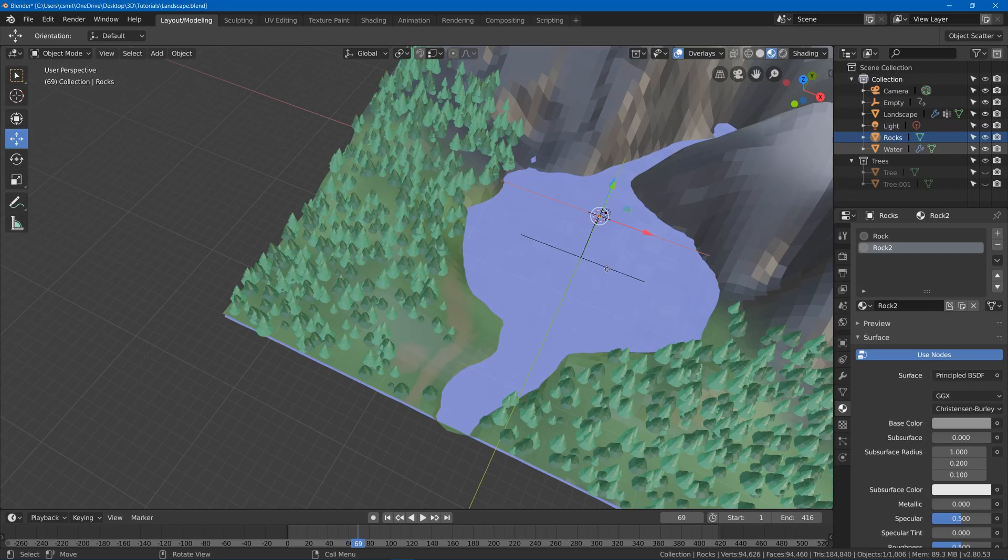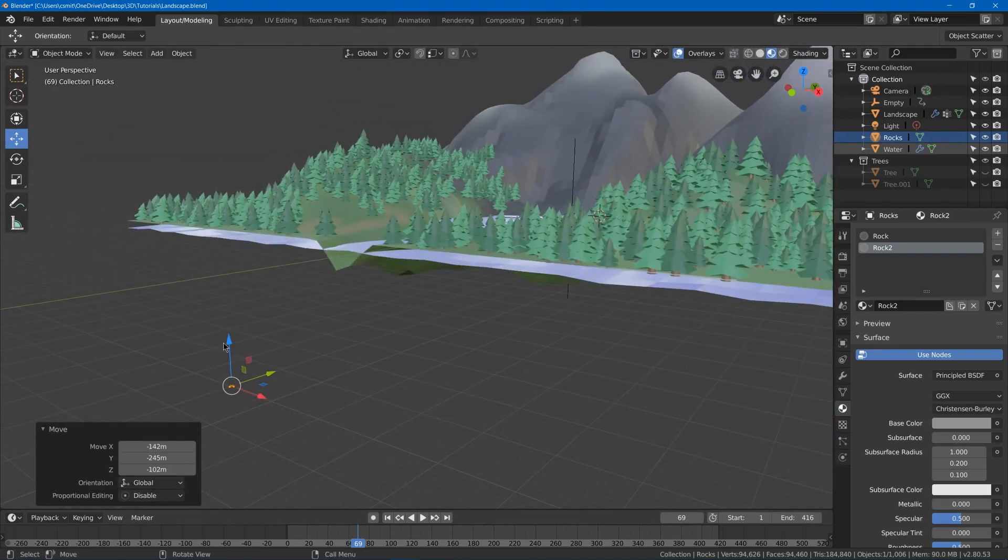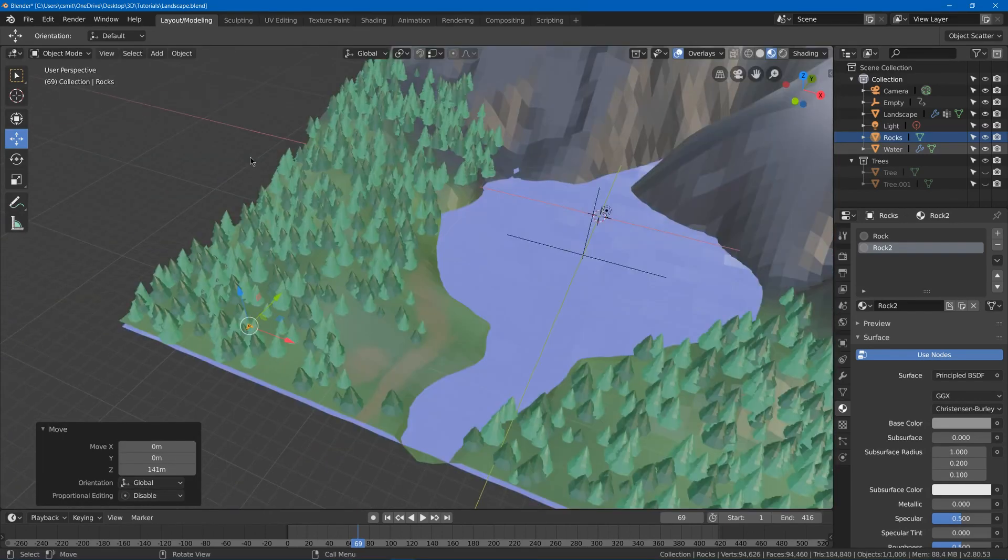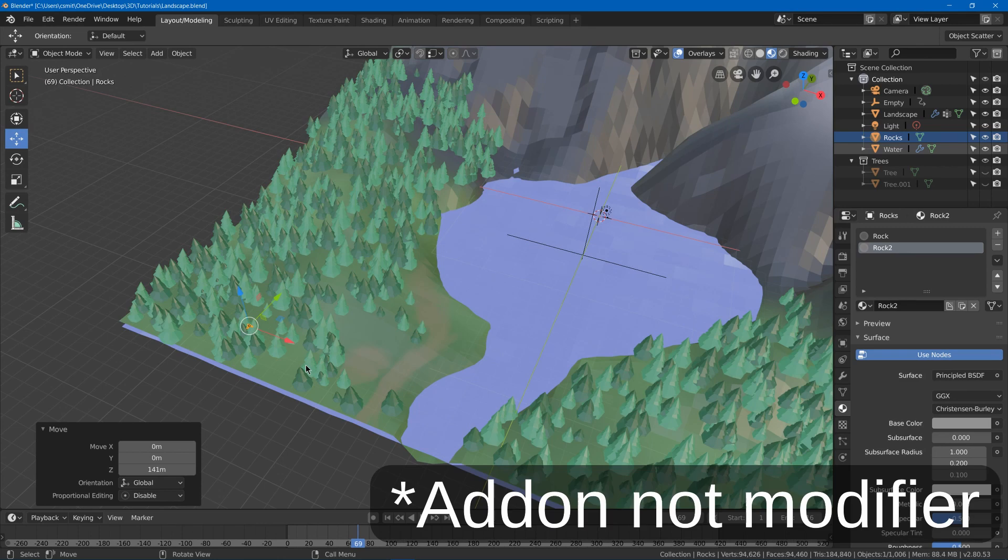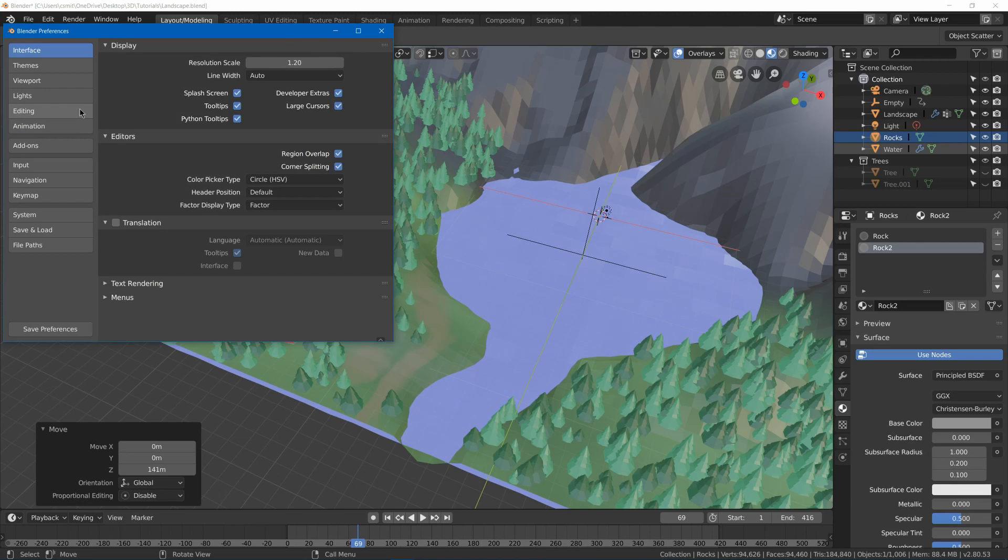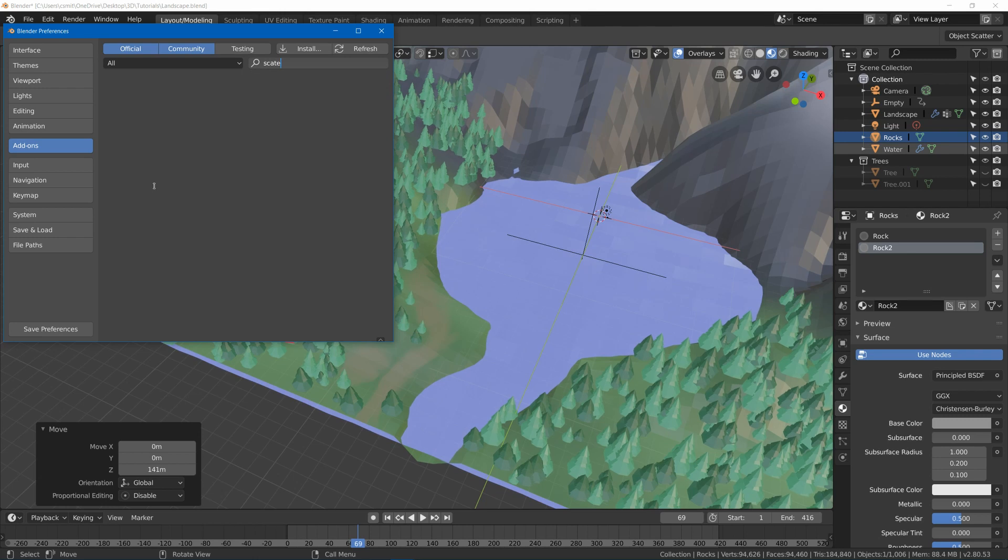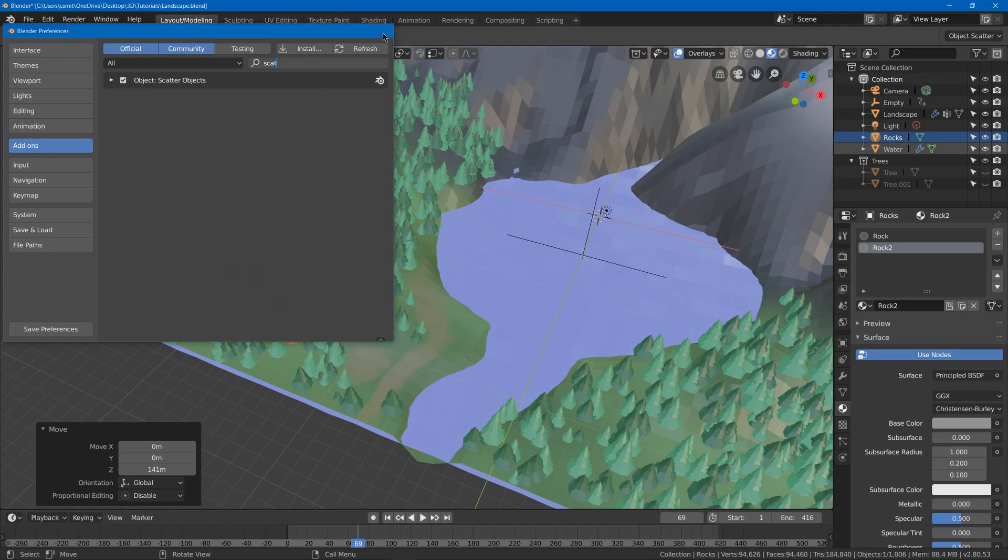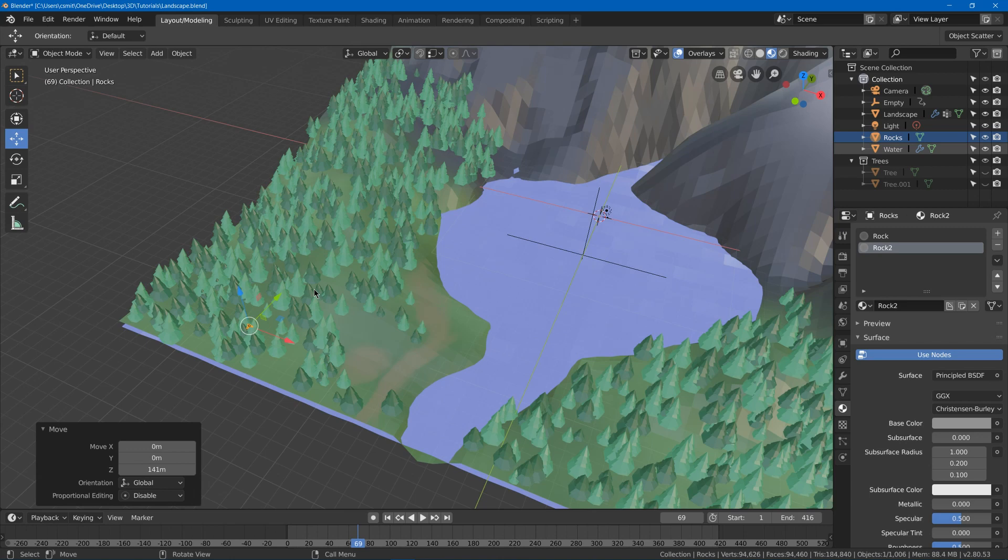I'm going to go move this rock by pressing G and move it off to the side over here. Now an alternative method to place a bunch of meshes is to use the object scatter modifier. Now first of all you have to go to edit, preferences, add-ons, and search scatter, and you'll see scatter objects. Just hit the check mark and hit save preferences and you'll have it enabled. I have a previous video that goes into more detail on that so you can check it out if you wish.